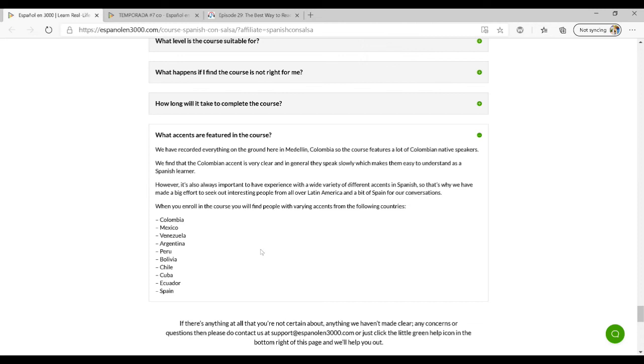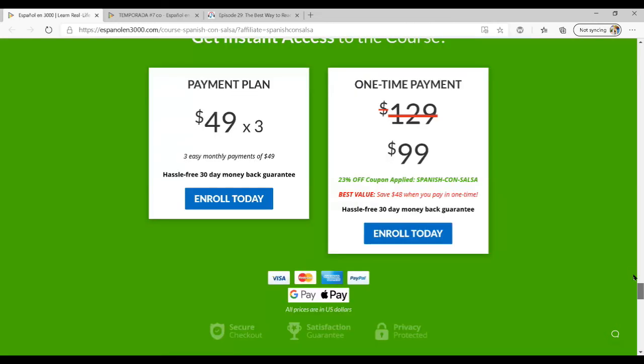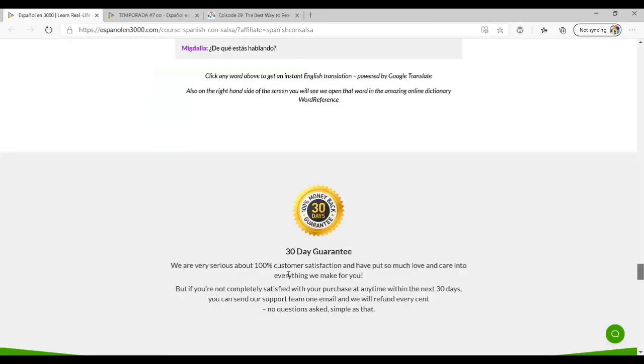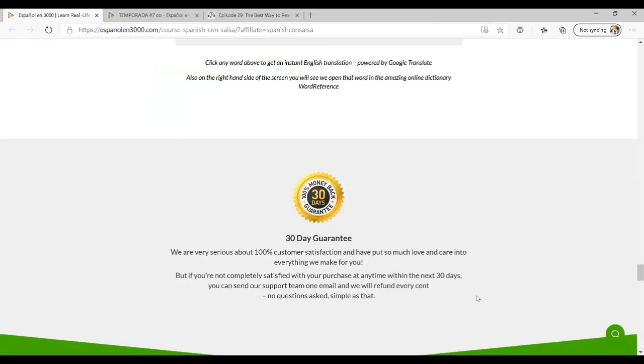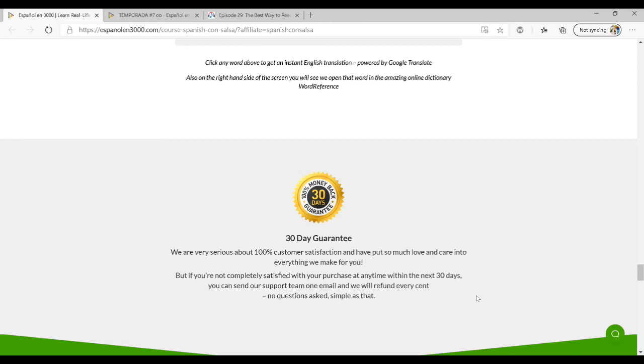As it says up here, you get a 30-day money back guarantee. I definitely recommend that you check this out. This is a really great resource that you will start to see results. If you're not listening to native Spanish speakers having just normal day-to-day conversations, it's really hard to build your conversational fluency and to be able to understand those conversations.